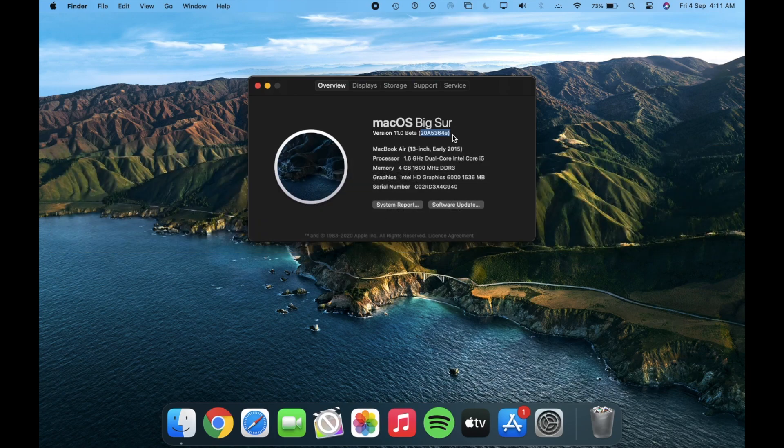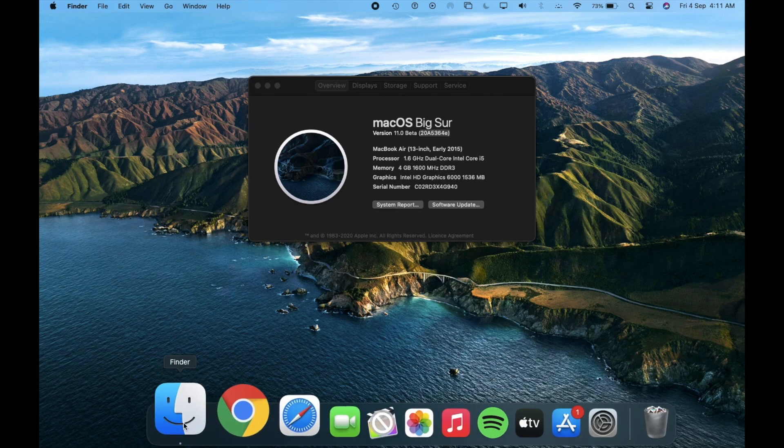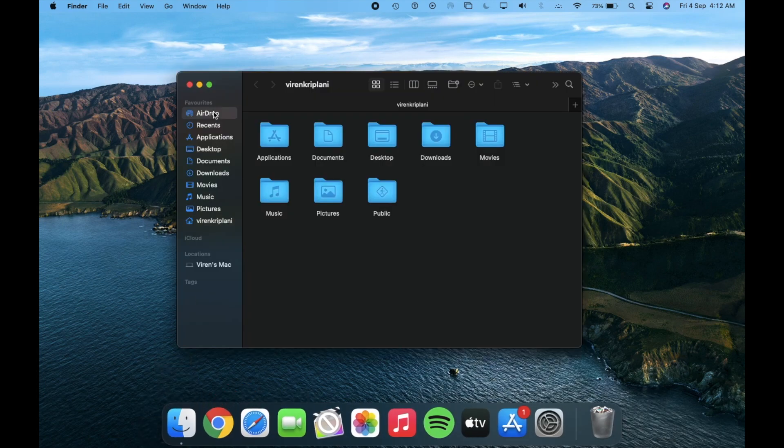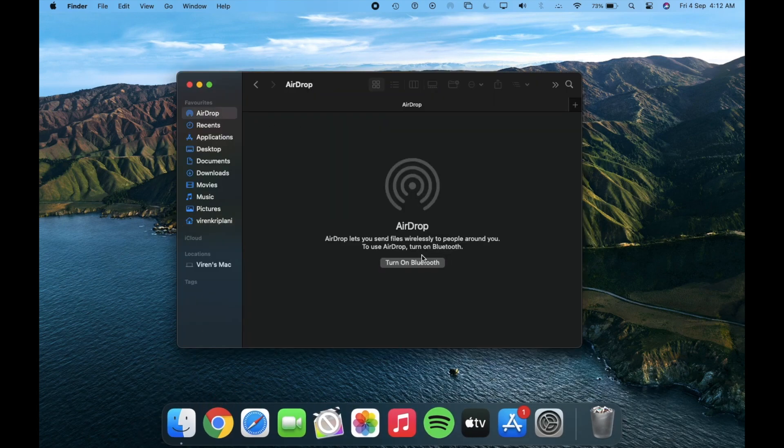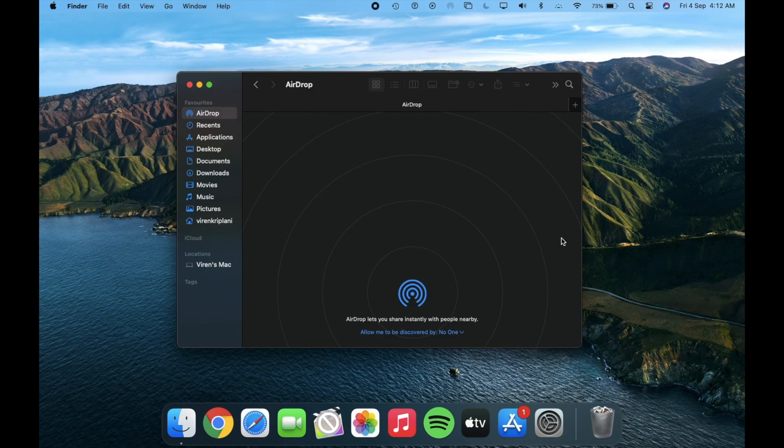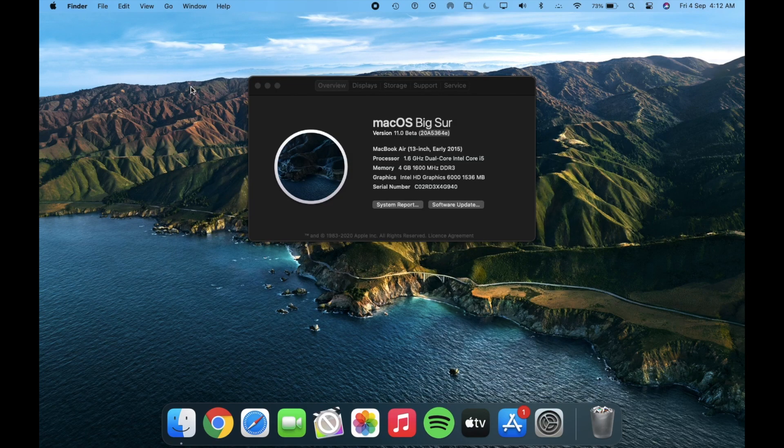Next is about the AirDrop issue. While SIP is enabled, some users were having an issue using AirDrop in beta 5. It is fixed in this update.